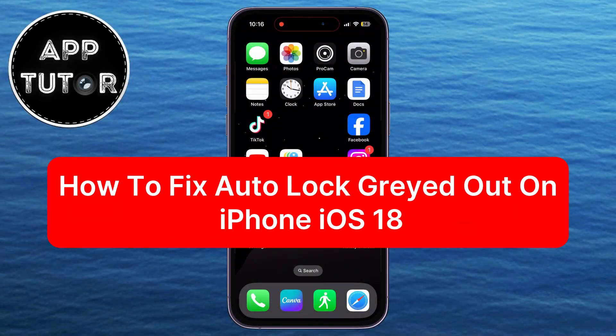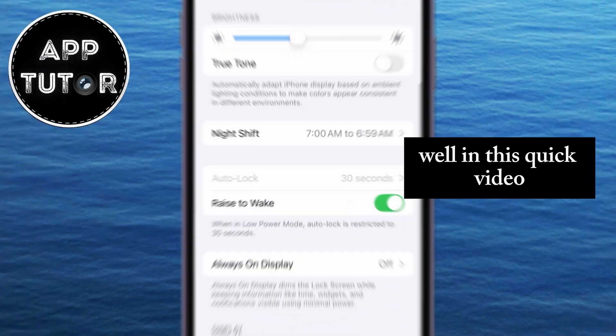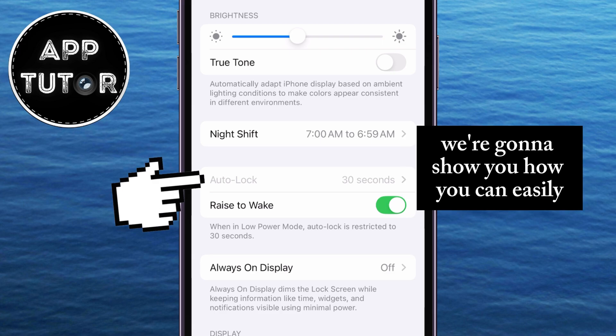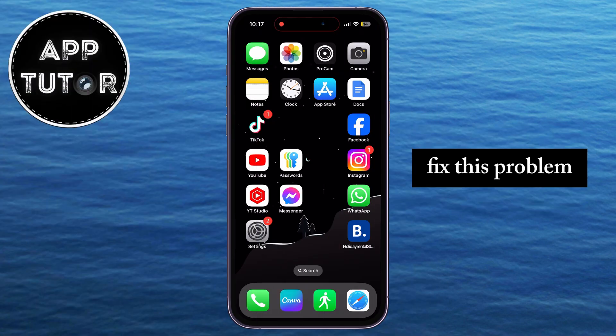Do you have a problem where the Auto-Lock option is grayed out on your iPhone and you can't open the option? Well, in this quick video, we're going to show you how you can easily fix this problem.